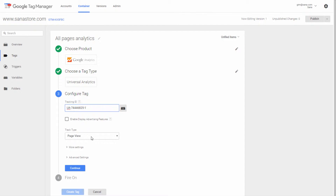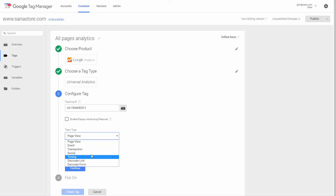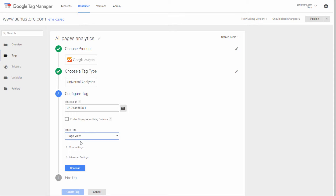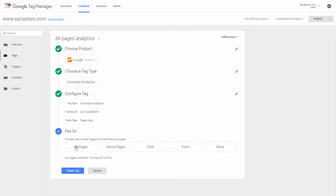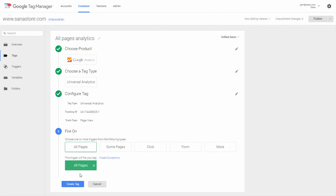Then you need to choose the track type. For basic Google Analytics tracking, add a single Google Analytics tag and select page view as the track type. Add a trigger to fire the tag on all pages. Using a single Google Analytics tag triggered on all pages, you can set up basic tracking for your web store. However, if you want to track different events or e-commerce transactions, you'll need to add other Google Analytics tags.